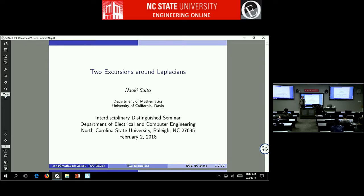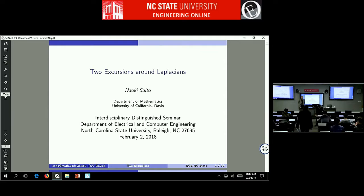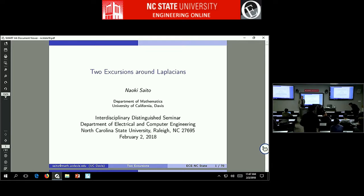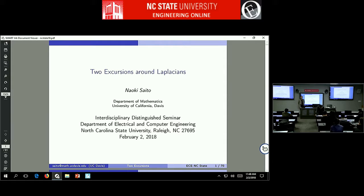He served as chair of the graduate group in applied mathematics at UC Davis. He received several awards, among them the best paper award from SPIE in the area of applications and signal/image analysis, and a prestigious Presidential Early Career Award from NSF. He has led several working groups at SIAM and chaired the SIAM activity group on imaging sciences. He is currently on the editorial board of three journals: Applied and Computational Harmonic Analysis, Inverse Problems and Imaging, and the Journal of Mathematical Imaging and Vision.